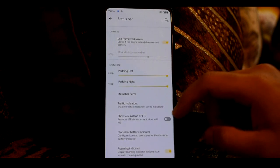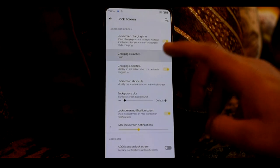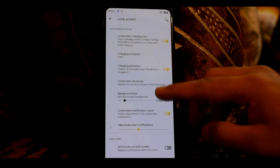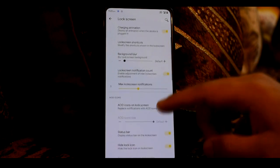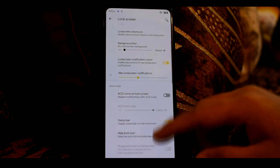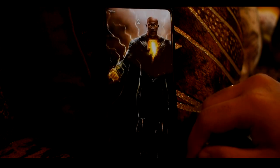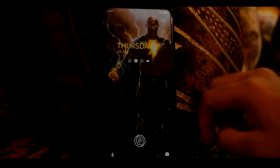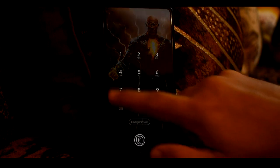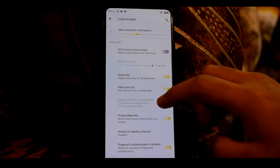Traffic Indicator and Show 4G instead of LTE options are available as basics. In the lock screen, you have charging info and charging animation options. You can blur the background and set the maximum number of notifications to show on the lock screen. You can also set the lock screen AOD icon on the lock screen — I will enable this, and the system UI will restart. In the AOD style, you can see notification icons — just small icons with no header. You can also set the size of the lock screen icon.